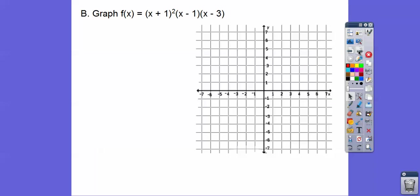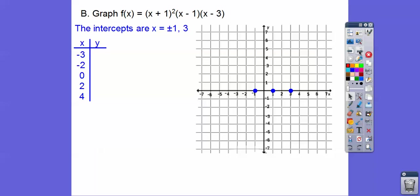Let's try this next one. We have another double root right here, so we're going to have a hump right at x = -1. There's another intercept at x = 1 and another at x = 3. So the x-intercepts are -1 (double root), +1, and +3. I'm plotting some points — I'm not graphing (-3, -96) or (-2, -15) because those are way down here and I don't have enough room. I only graphed the nearby points.